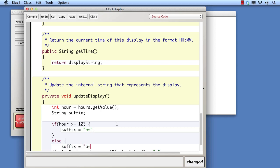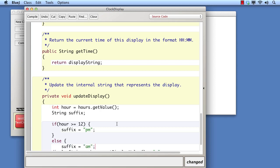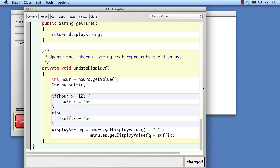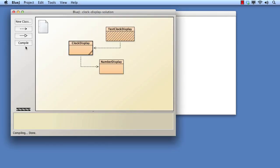Now we can just append the suffix onto the display string at the end. Remember that we know already that the display string will not be correct for PM output, because we haven't made any adjustment to the hour value to correct it to the 12-hour range. That doesn't matter yet. In fact, it will actually help us when we test, because we shall be able to see that any times with PM suffixes are indeed after midday. Let's compile and test.